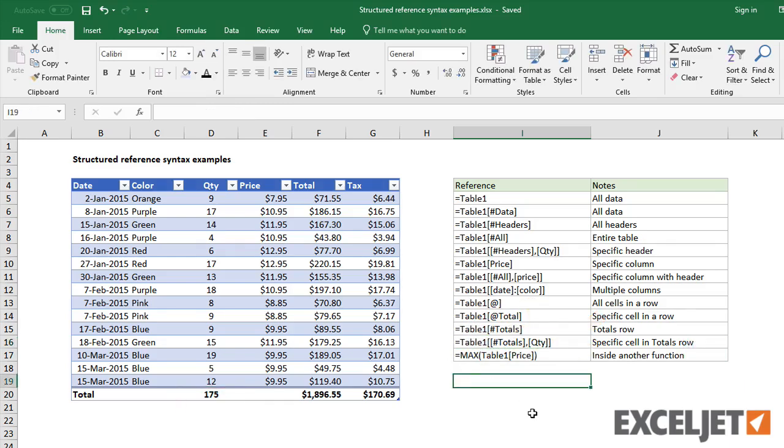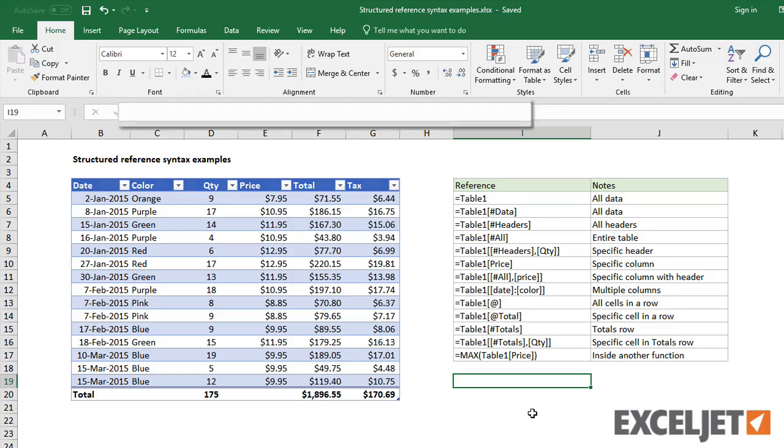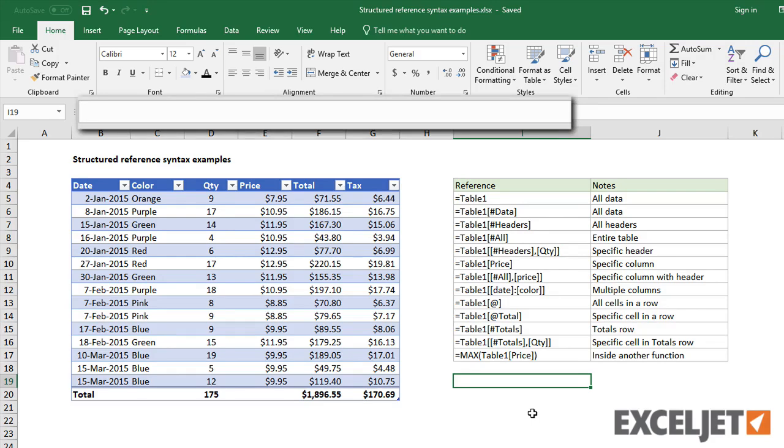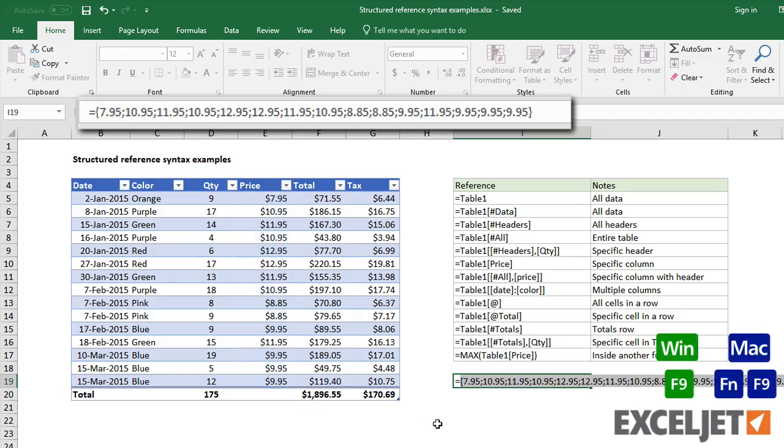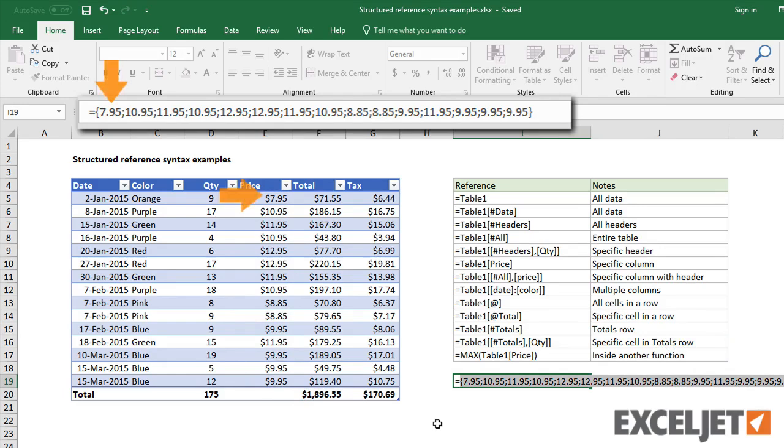Finally, let me mention a few things you should keep in mind with respect to structured references. First, structured references always evaluate to a range of cells, usually with multiple values. If I use F9 to evaluate the price column, I'll see an array that contains all of the prices.